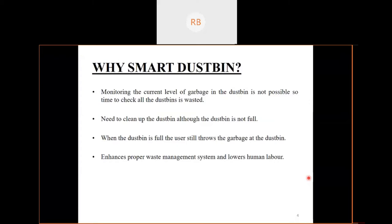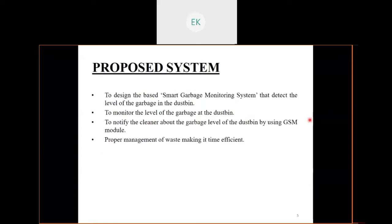It also lowers human labor. As citizens, it is our duty to keep the city clean. We have identified one of the main concerns with our environment: solid waste management, which impacts both the health and environment of our society.